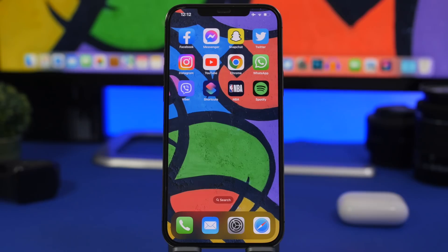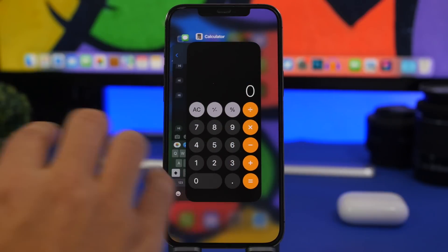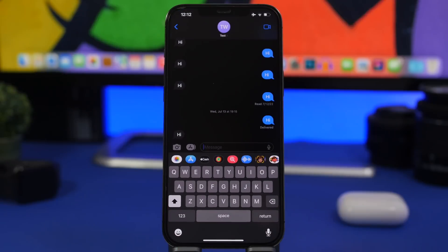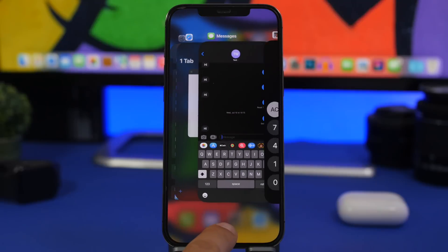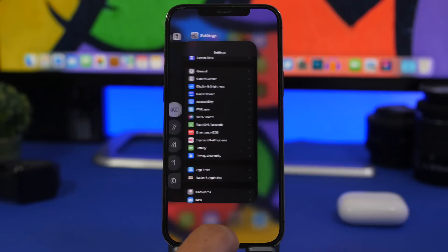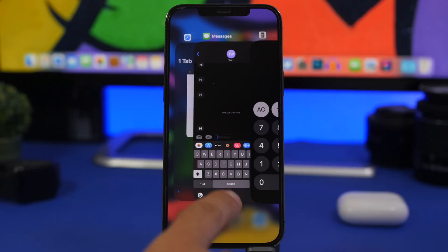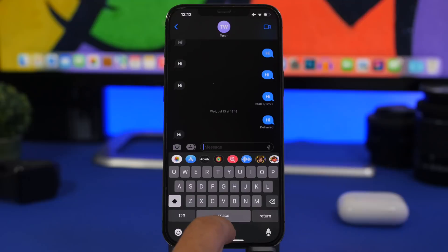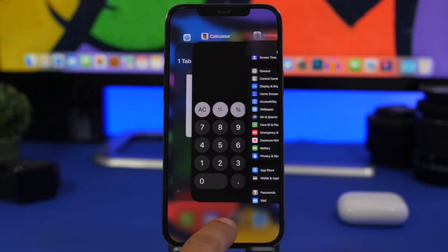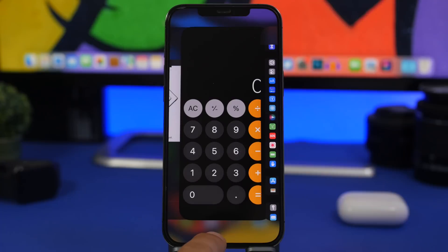On iOS devices with a notch, the home bar at the bottom has some cool functions. You can swipe up to go to the app switcher, and instead of tapping a card to open it, you can simply swipe down on it. Just swipe up to open the app switcher, move through the app cards, find the one you want in the middle, and swipe it down to open it. Maybe not the most practical, but it works and it's cool.